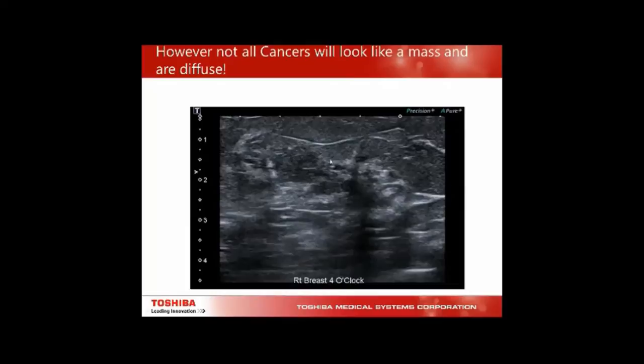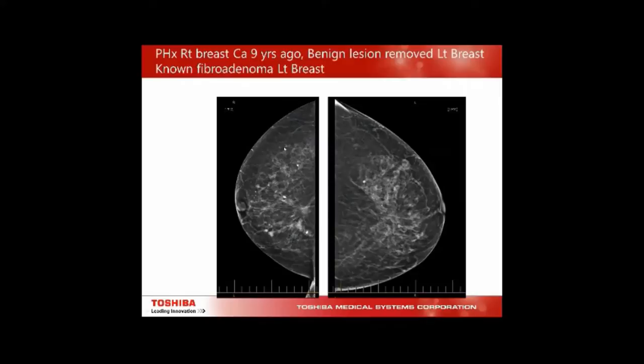Not all cancers look like a mass — some are diffuse, bigger than the probe, and you can't differentiate them out. You must look for normal anatomy to diagnose the abnormal. This patient had breast cancer at 10 o'clock in the right breast; working with the radiologist, there was an area of interest at 4 o'clock. Scanning through, I'm trying to identify the actual ducts — we can see a duct here, but then it's discontinued, and then we're picking up ducts again over here. In real time you could appreciate these little microcalcifications.